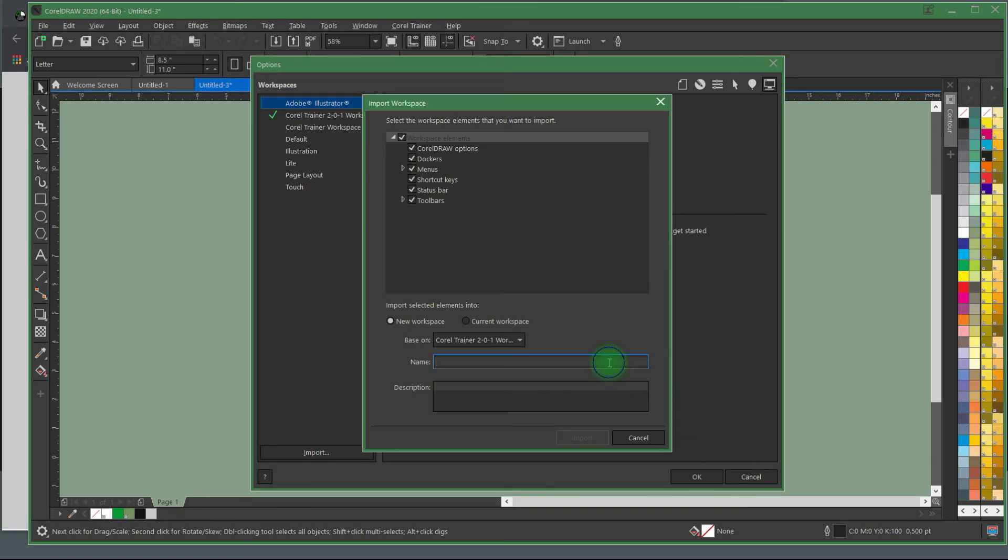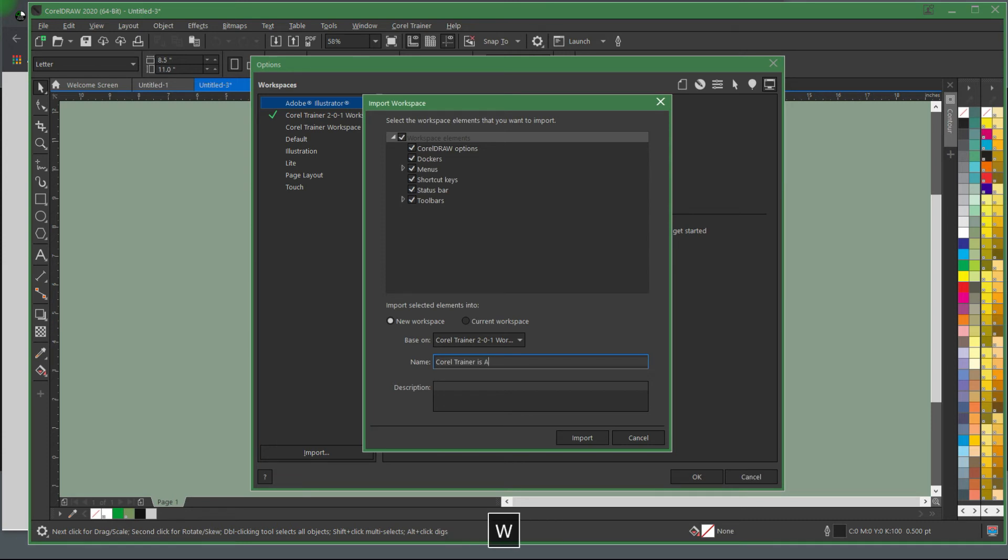Name your new workspace something fun like Corel Trainer is Awesome Workspace 1 and choose Import.